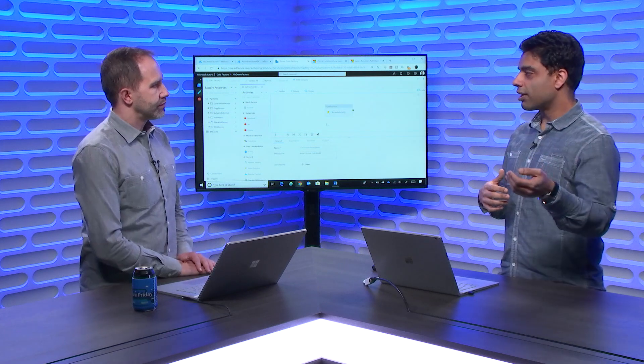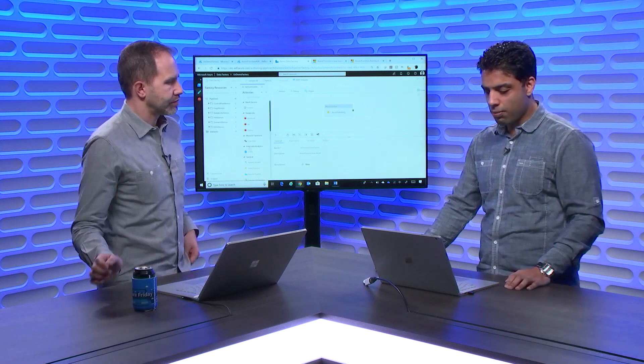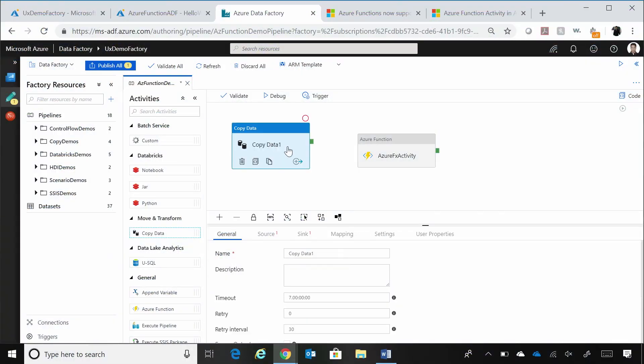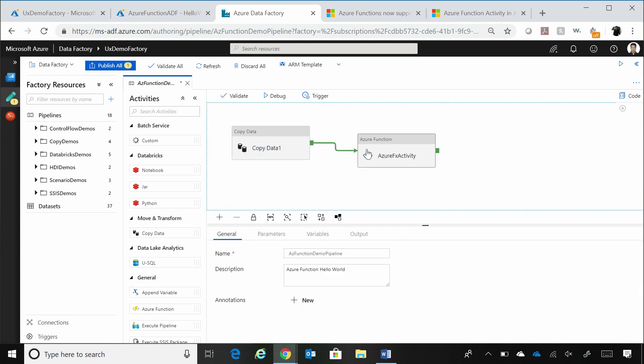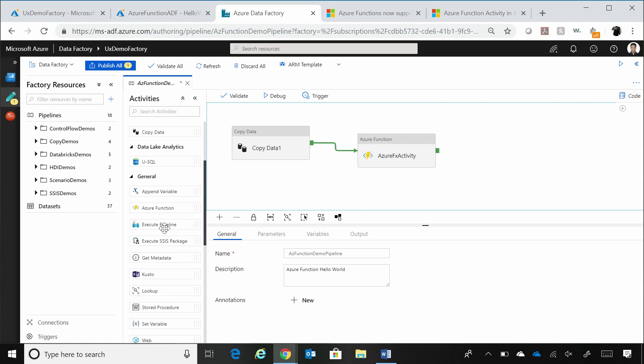You could have a CopyActivity. So let's say if I were to show you on my screen, you could have a CopyActivity and after Copy, you want to say that I want to archive the data. You could be using an Azure Function to do that. Right?